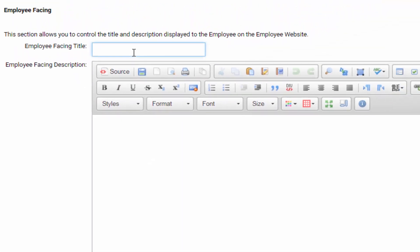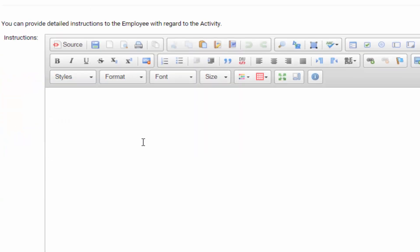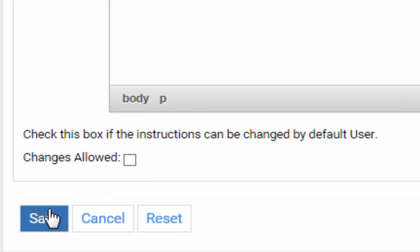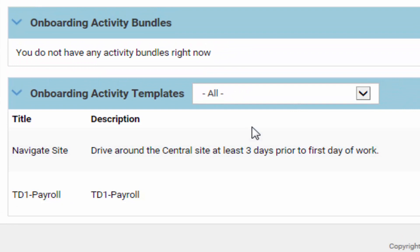Set the employee-facing title — for example, Competitive Visit. In the description field, type any text or instructions that the employee might need to know. You can add additional instructions and even images — for example, in the Navigate Site activity a map of the site was added for the employee. Click Save and it'll show up as an activity. You'll then be able to choose that activity when you create an onboard packet.